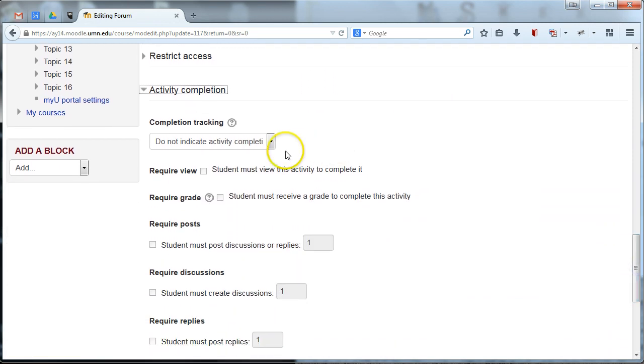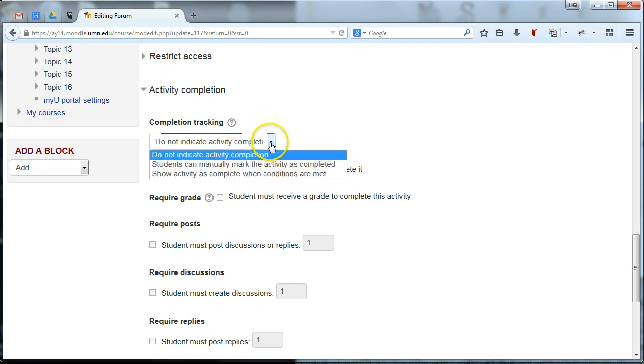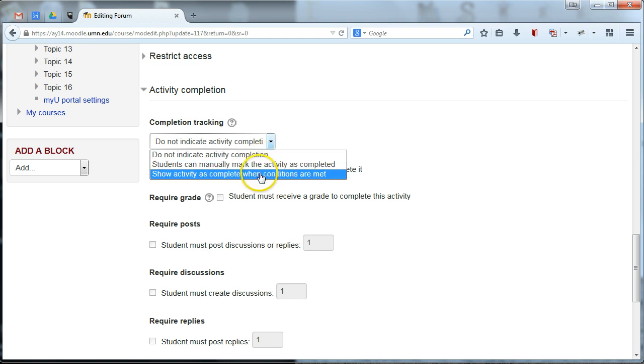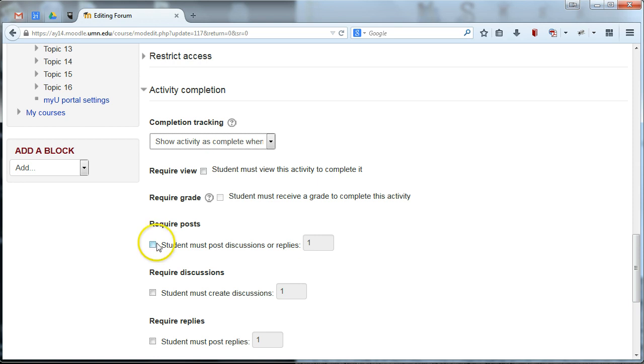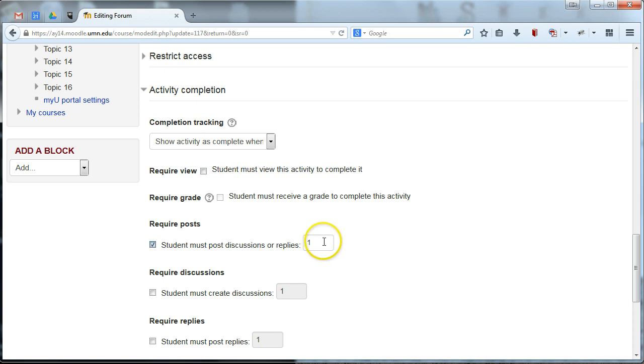And that's what happened when we toggled that on at the site level. And right now it's saying do not indicate activity completion. So nobody really will see anything whether or not they complete this forum. We're going to turn this to show activity as complete when conditions are met. And we can define the conditions that we want for this activity. So we said we want students to post a discussion, at least one discussion or reply in this forum to introduce themselves. So let's go ahead and click require post. And we can go ahead and say one because we just need them to introduce themselves once.